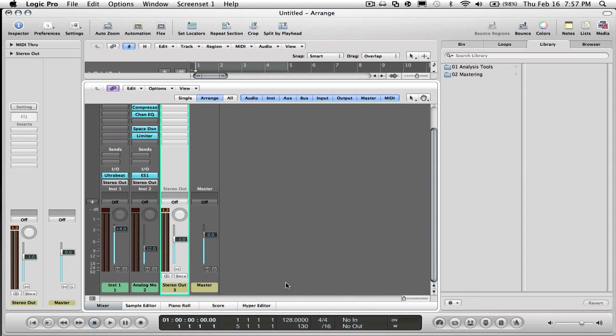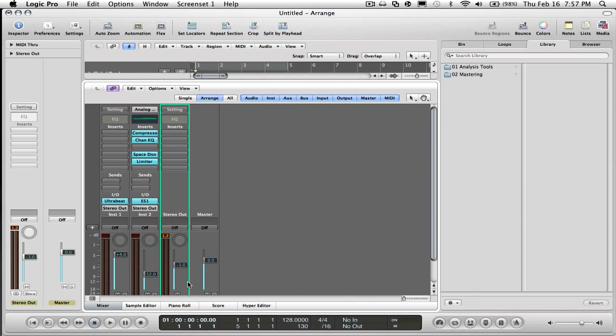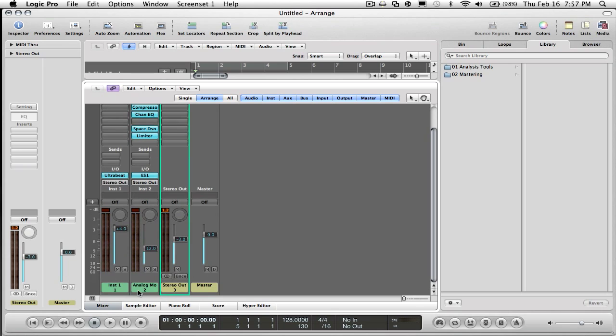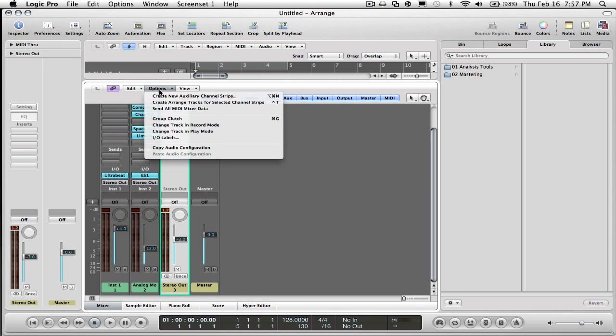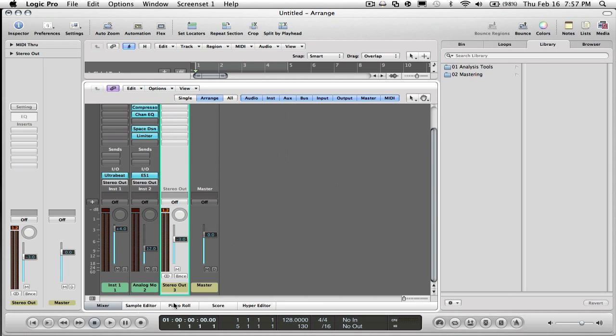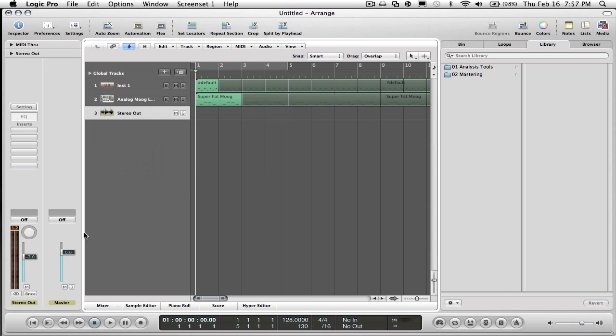Basically you open up your mixer, click on mixer, click on stereo out, go to options, create arrange tracks for selected channel strips. I already have that, it'll make this come up because you won't already have this up.